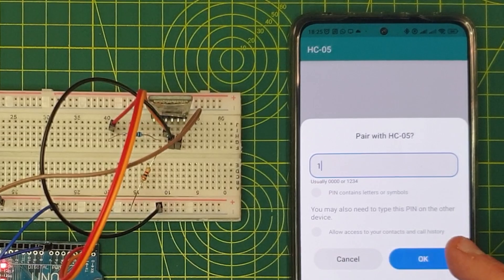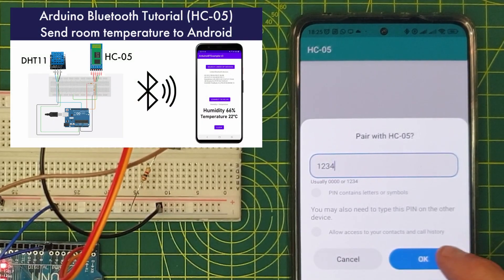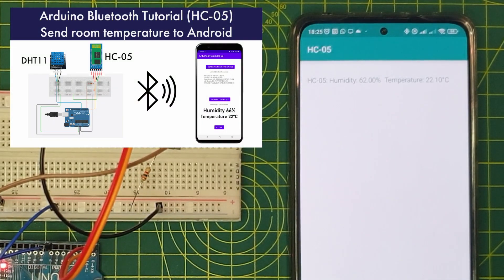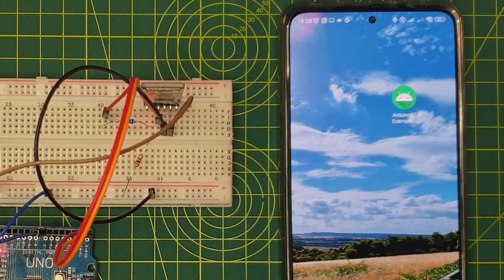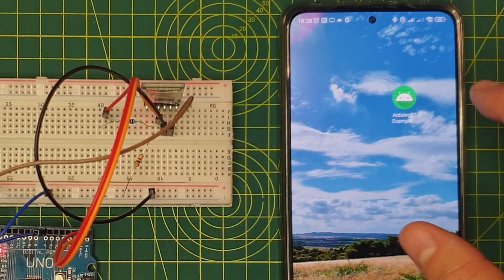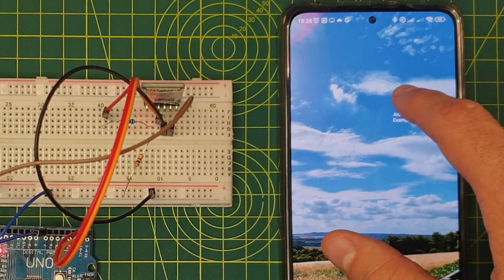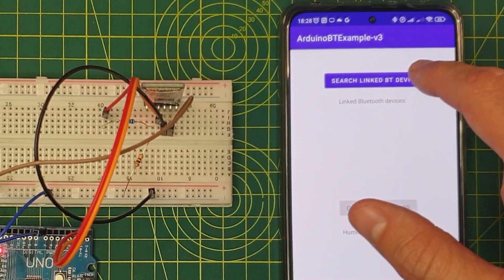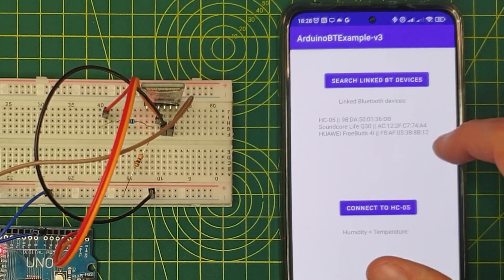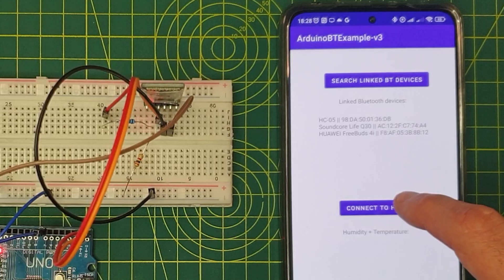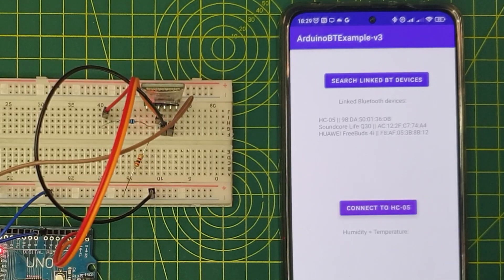If you remember, in my last video I did a complete tutorial on how to add Bluetooth connectivity to your Arduino projects using the HC-05 module. In that video I showed an Android application that I created myself which connects to the Arduino via Bluetooth and displays the temperature and humidity of the room. I will leave the link to that video in the description below.